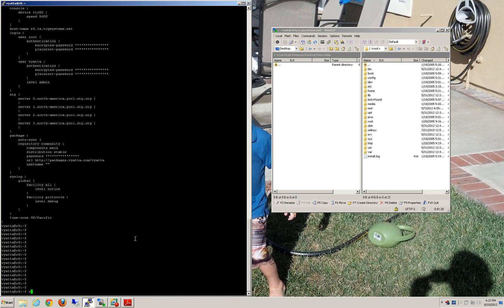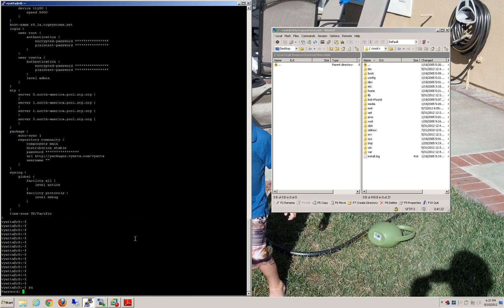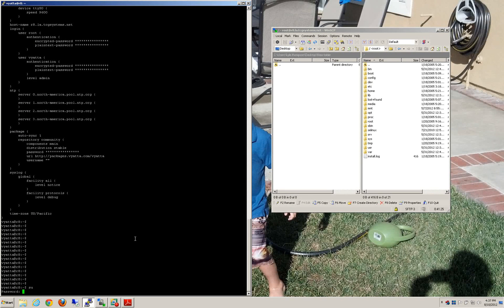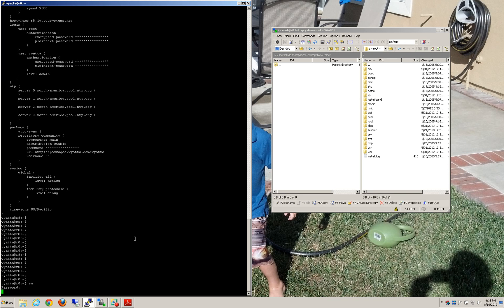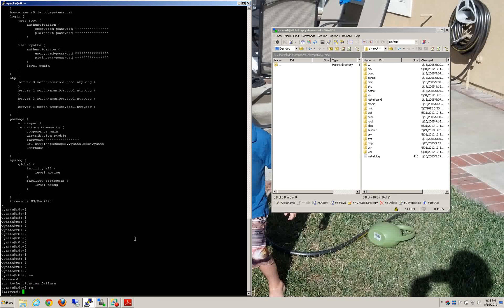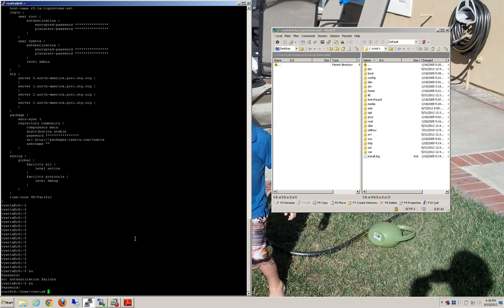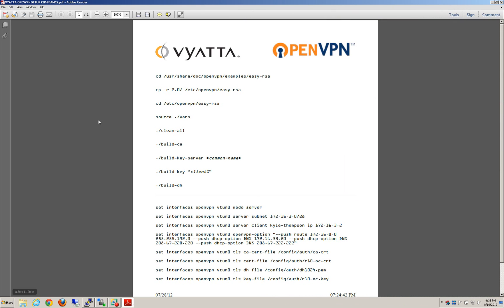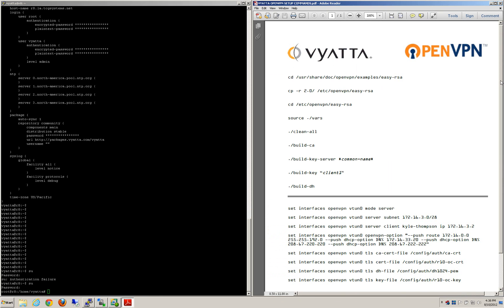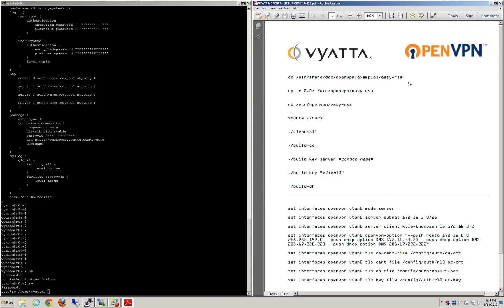First things first, get into the Linux side as root. And to make this a five-minute class instead of a 45-minute one, I'm not going to type — I'm going to copy and paste the majority of it.